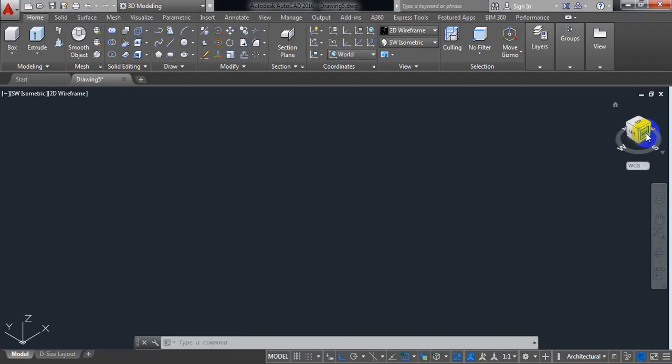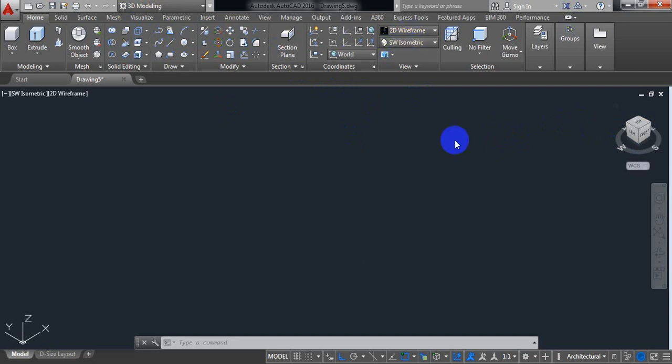Today I'm going to show you how to make an elbow in AutoCAD. We are going to make the elbow in 3D modeling, as an elbow is a 3D model. It is set to 2D wireframe, our view is isometric, and the unit is architectural.